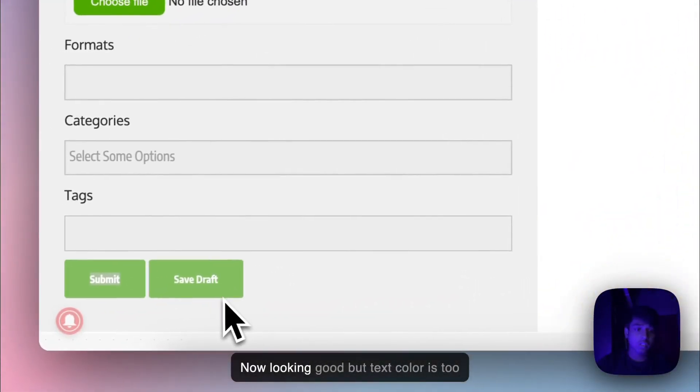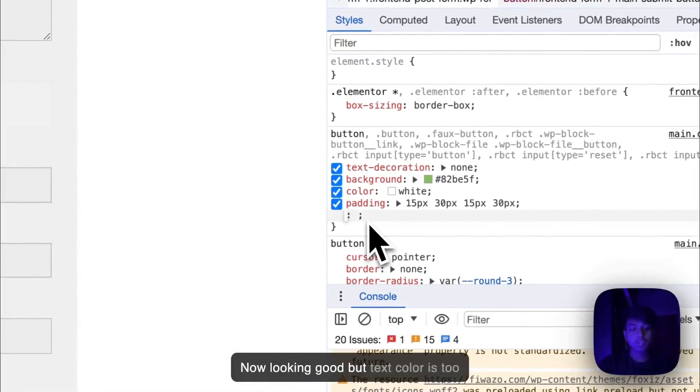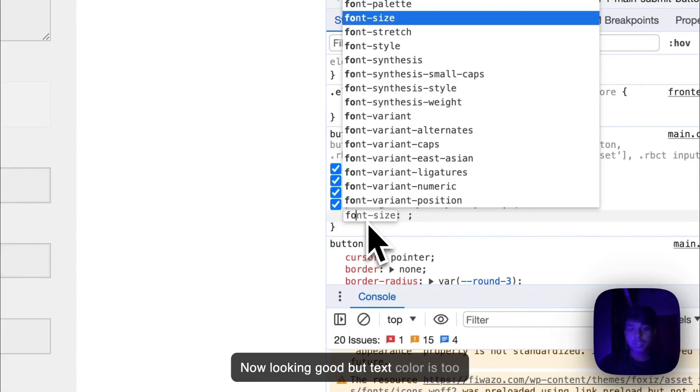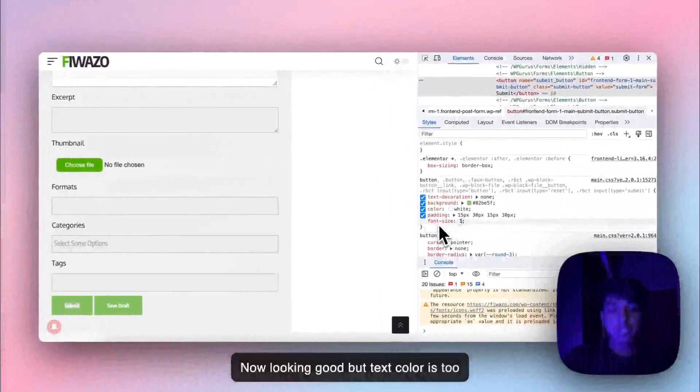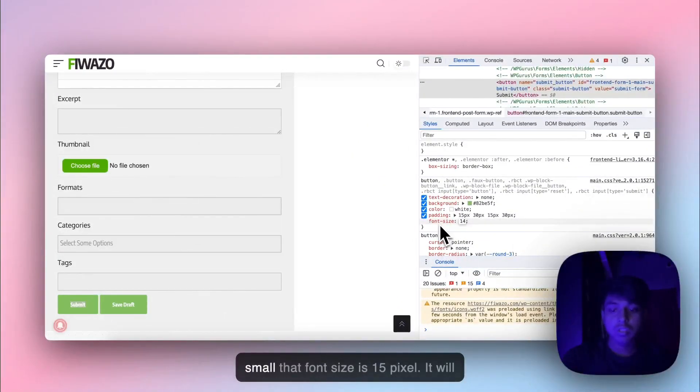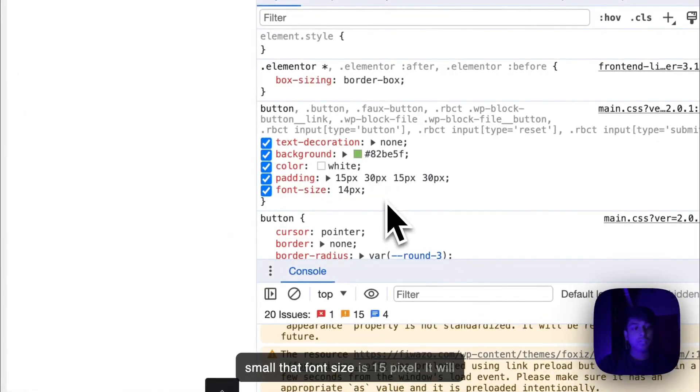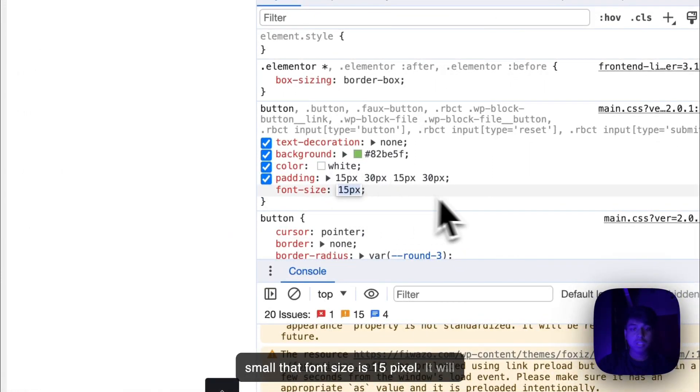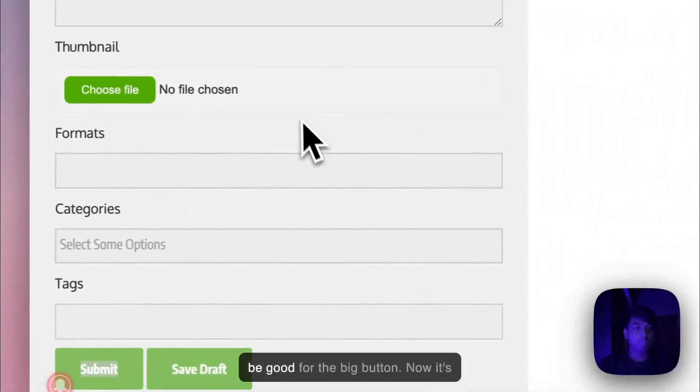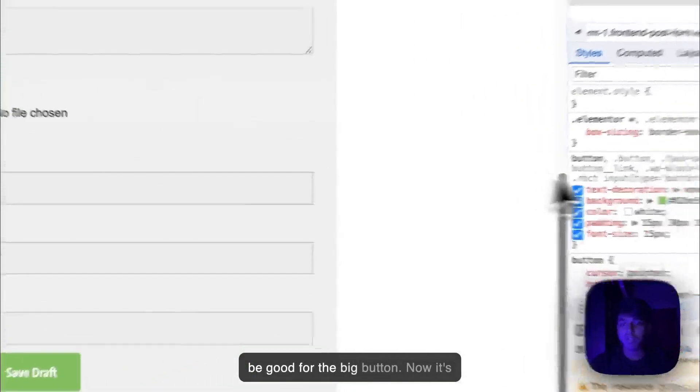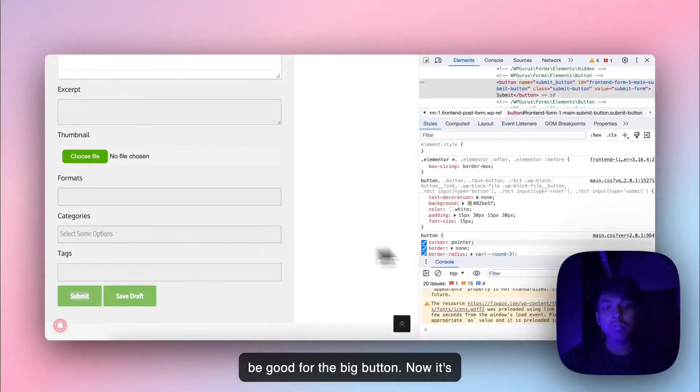But text size is too small. 15 pixel. It will be good for the big button. Now it's looking good.